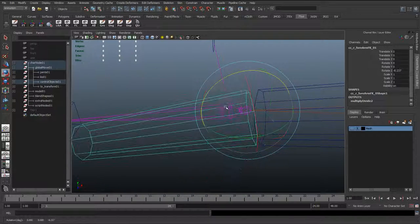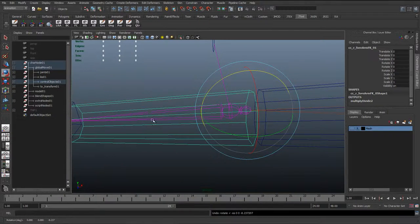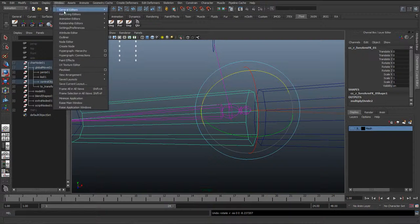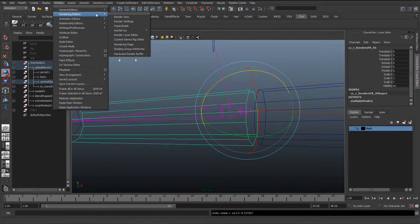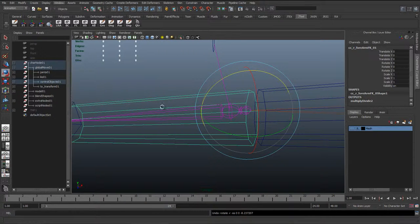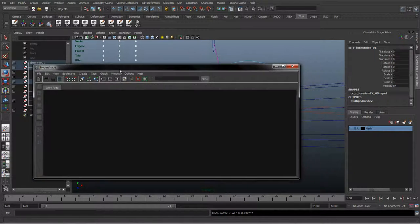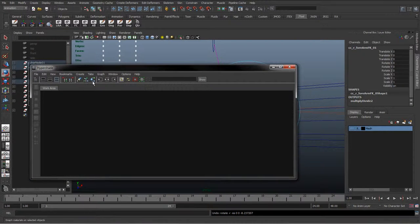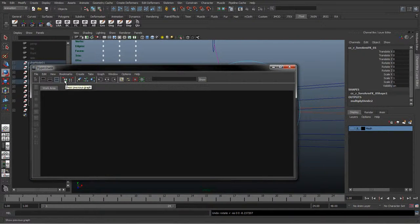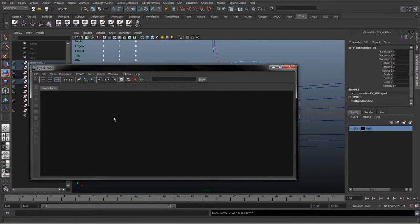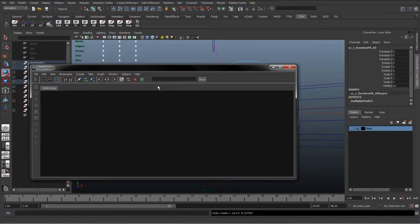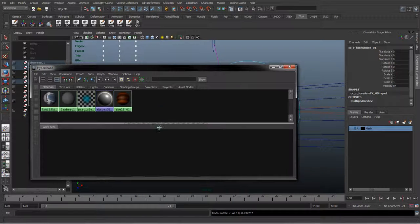We can see in here it doesn't seem to be working. One more thing we want to do is go to Windows, Render and Editors, and Hypershade again. Bring this back up. We can use show previous graph or next graph, but because we closed the hypergraph, it's not in the work area anymore. One thing we can do is go to the utilities.